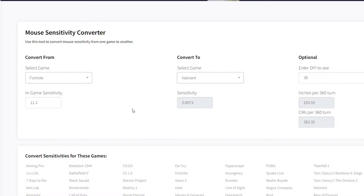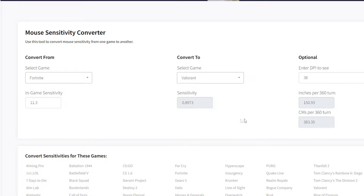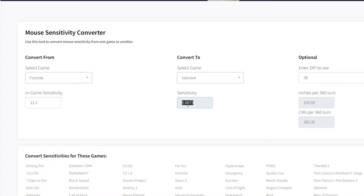My DPI — it doesn't really matter, your DPI should stay the same, don't change it. Just put in your in-game sense, then go to select game and choose Valorant. You'll get the converted sensitivity value. If I change the input, the value changes. Just copy that number and that's it.